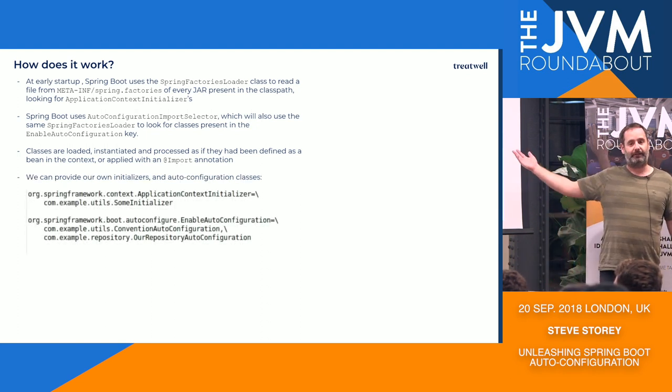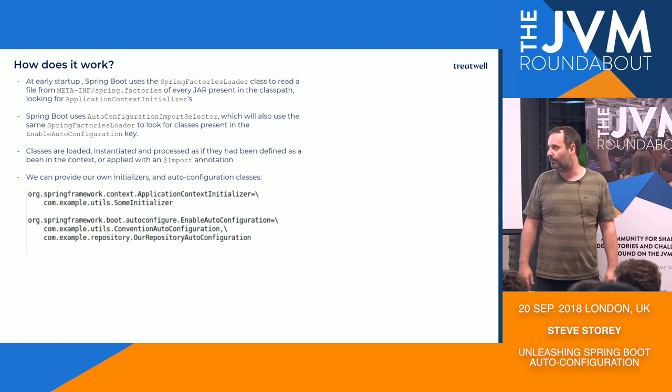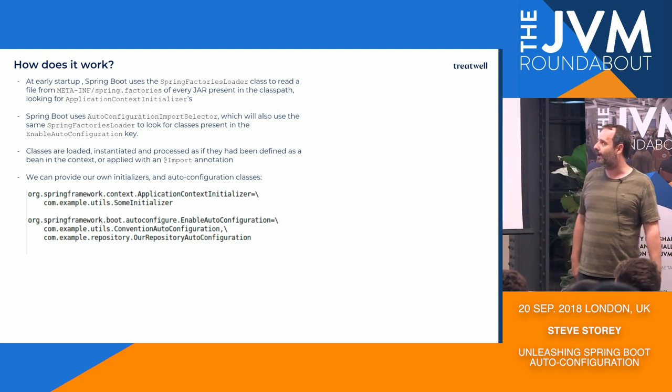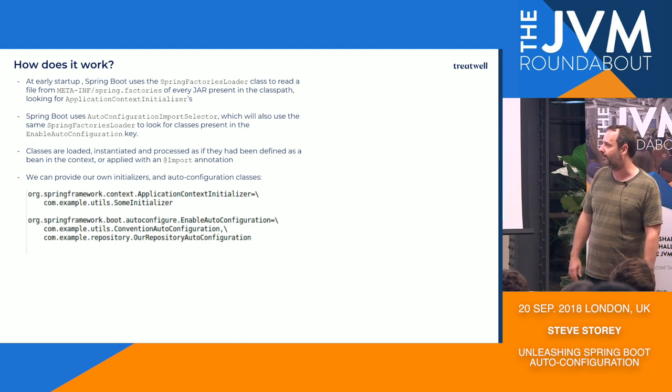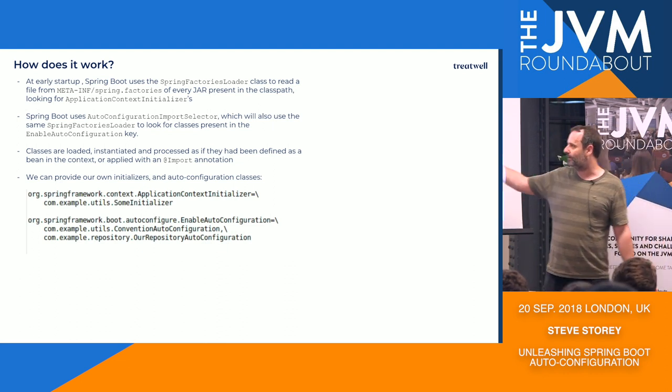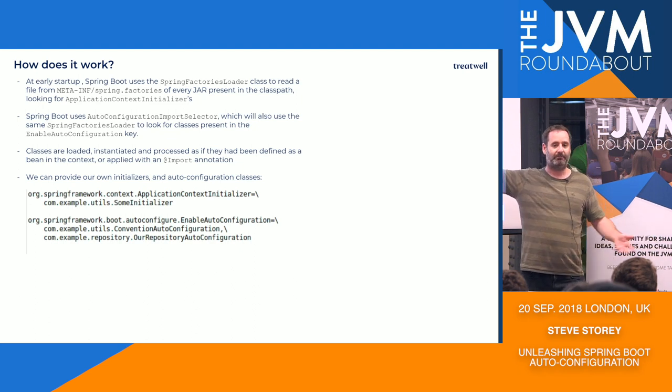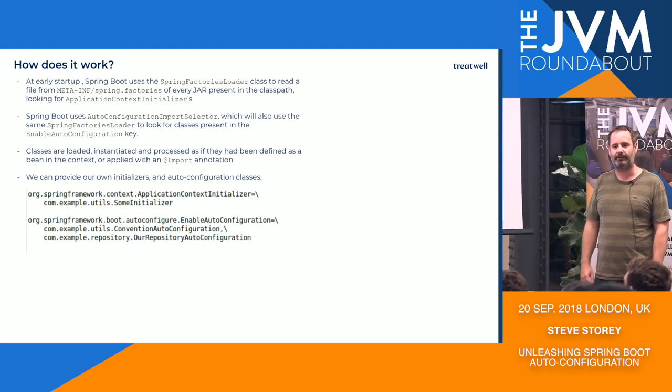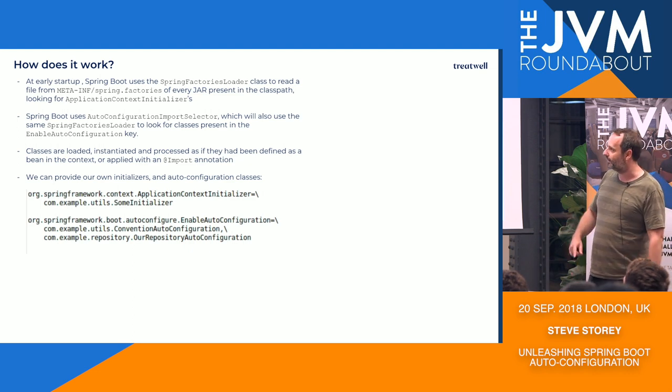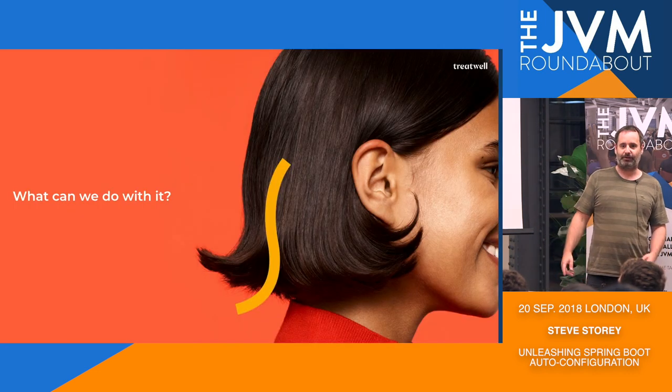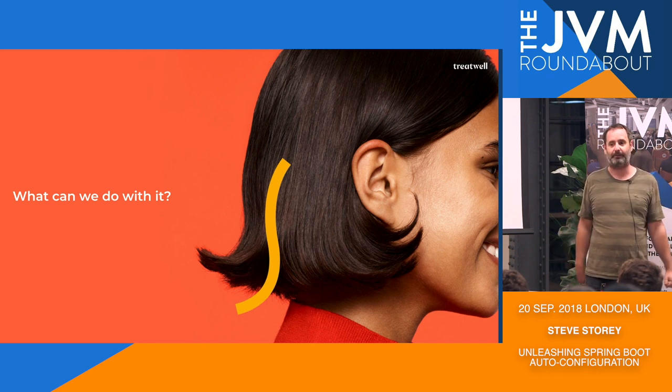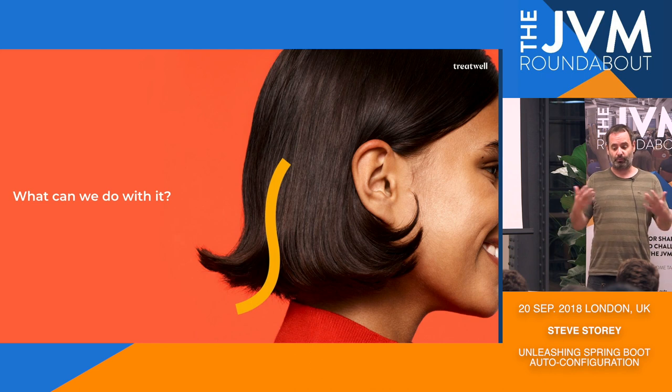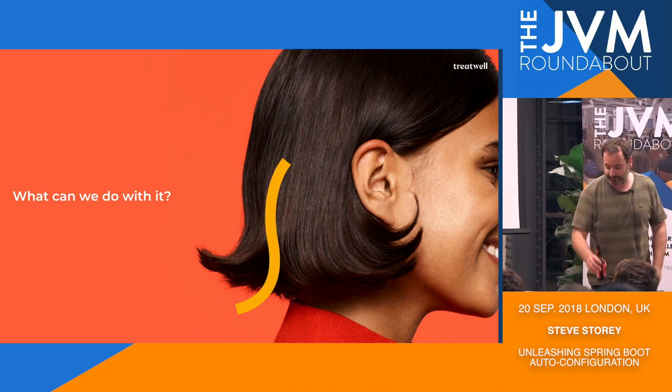So what this actually means is, of course, we can provide our own. So if we have our own library, then we are able to provide our own spring.factories file. Perhaps an example is shown there. So we have a spring framework application context initializer of our own, some initializer class, and then a couple of auto-configuration classes there. So I'm going to talk a little bit now about some of the things that we can actually do with this. So if we have our own library and our own Spring Factories, what are perhaps some of the things that we can actually do with the auto-configuration mechanism to help ourselves?